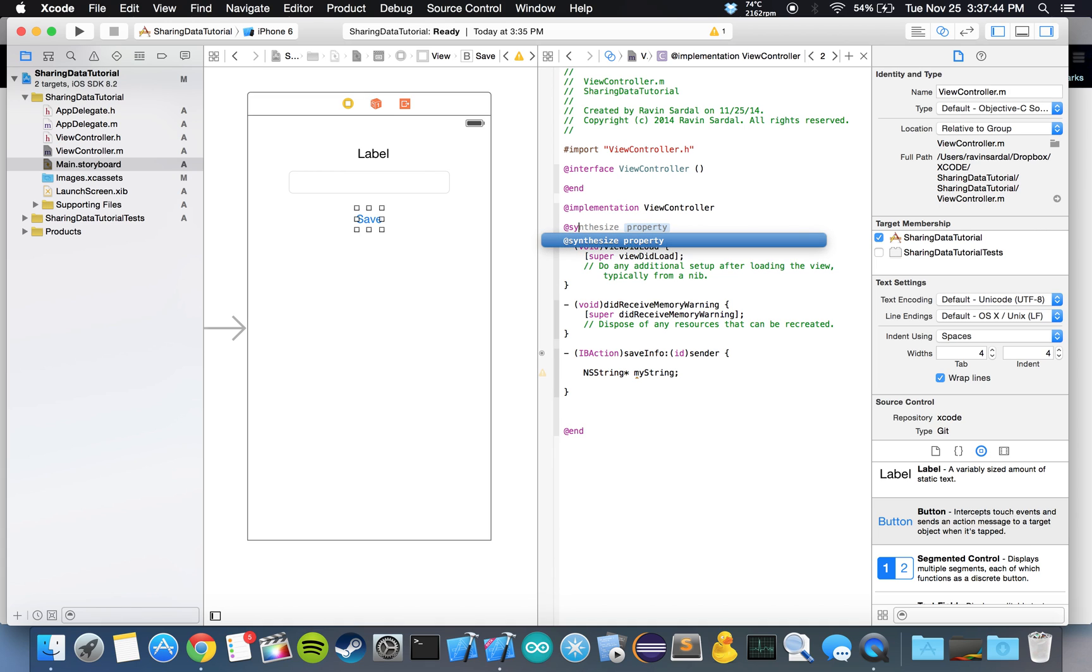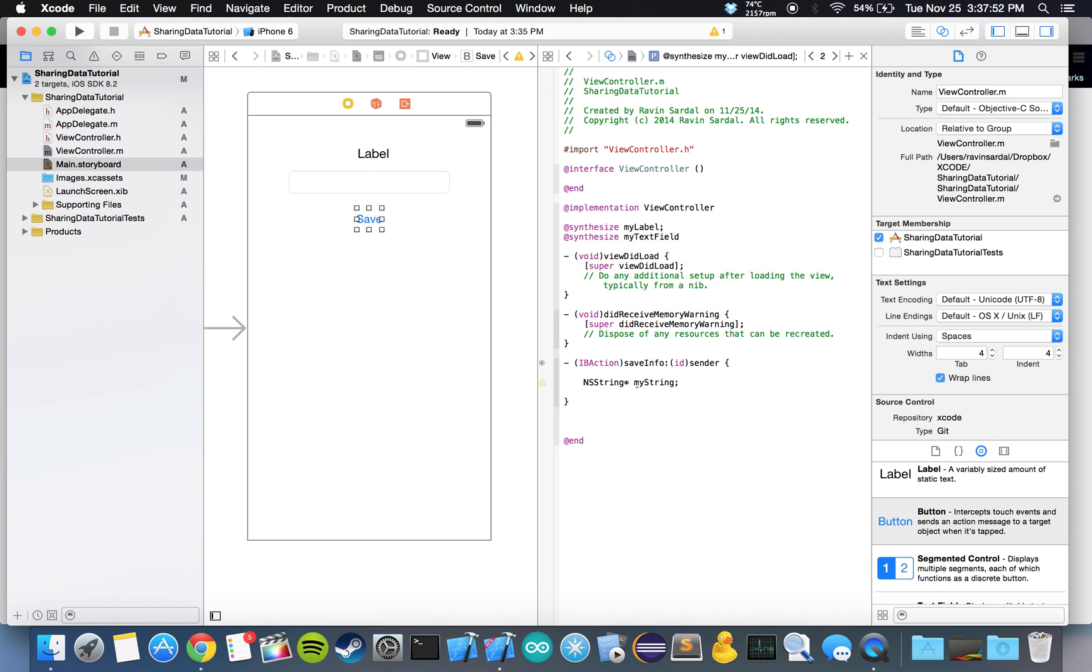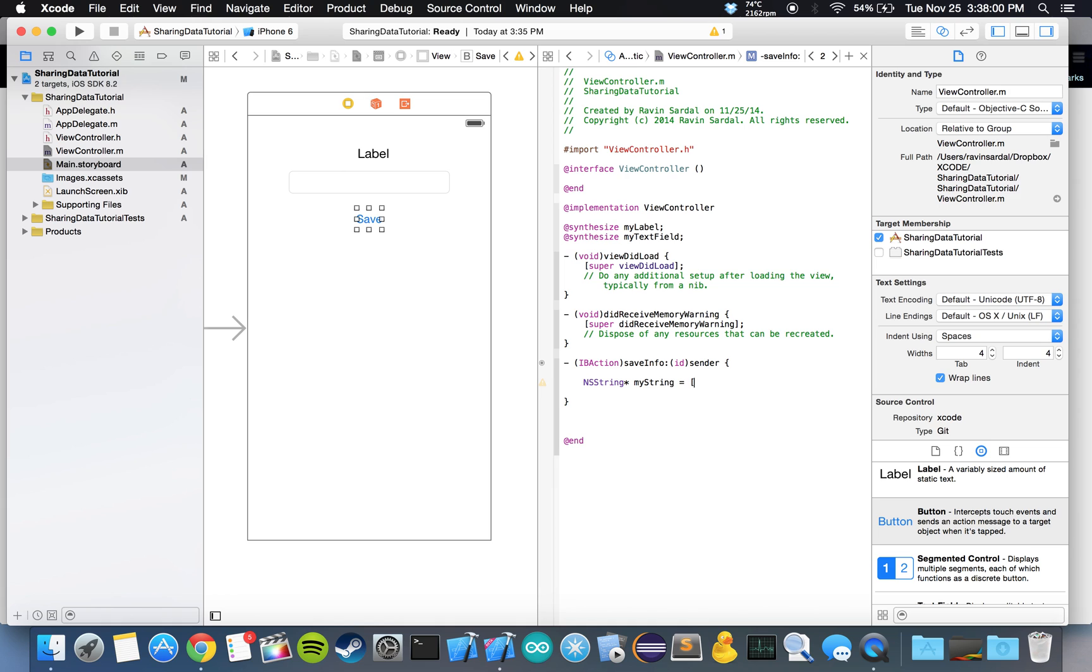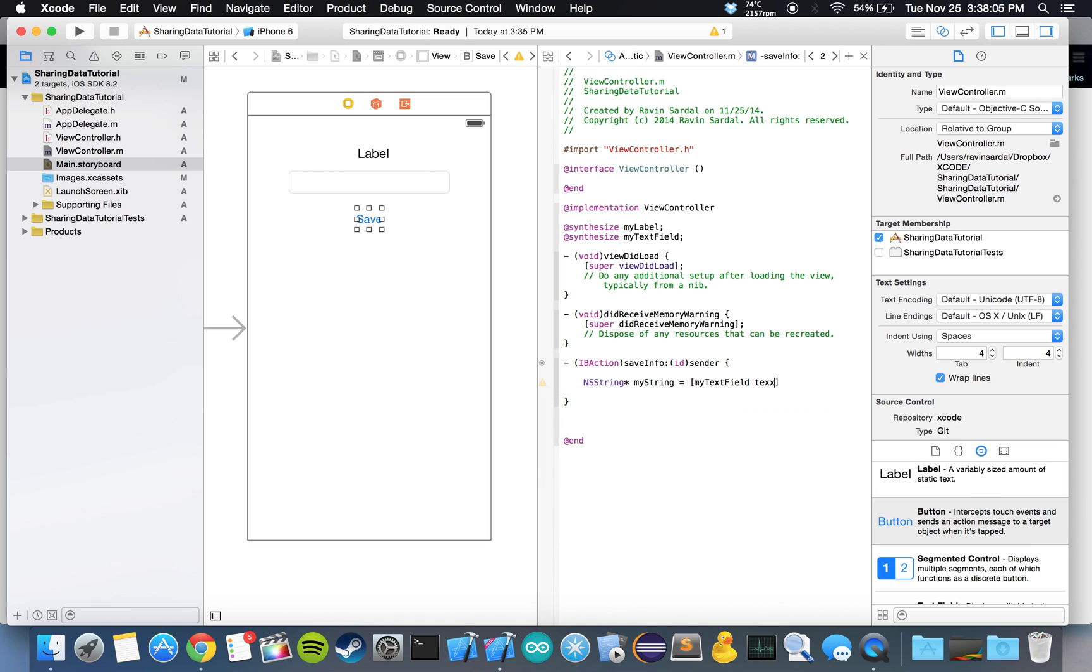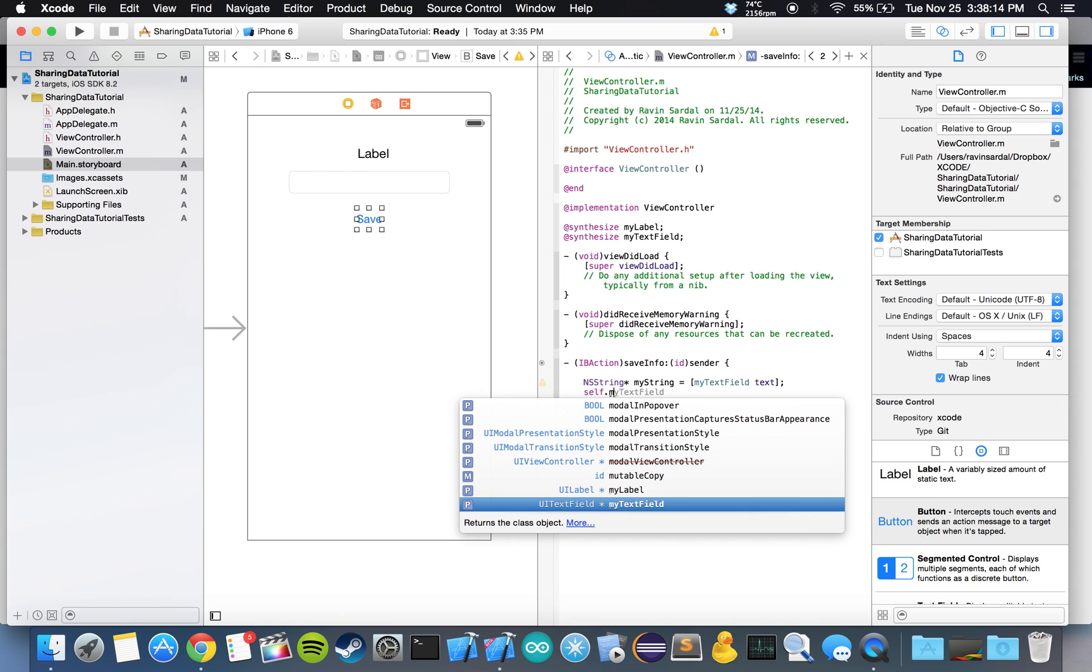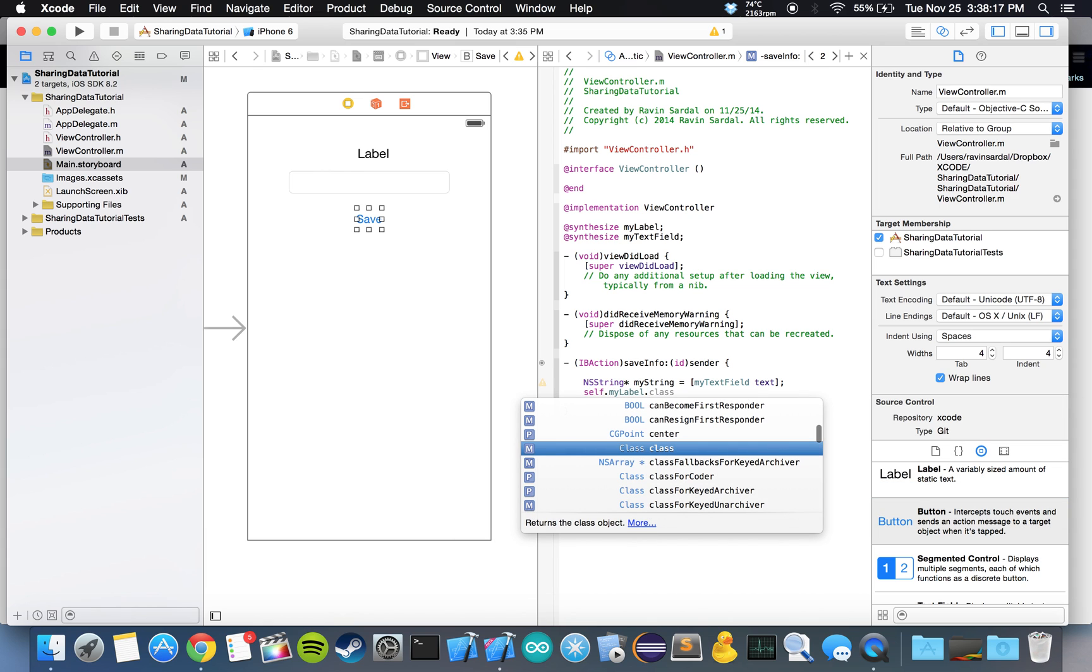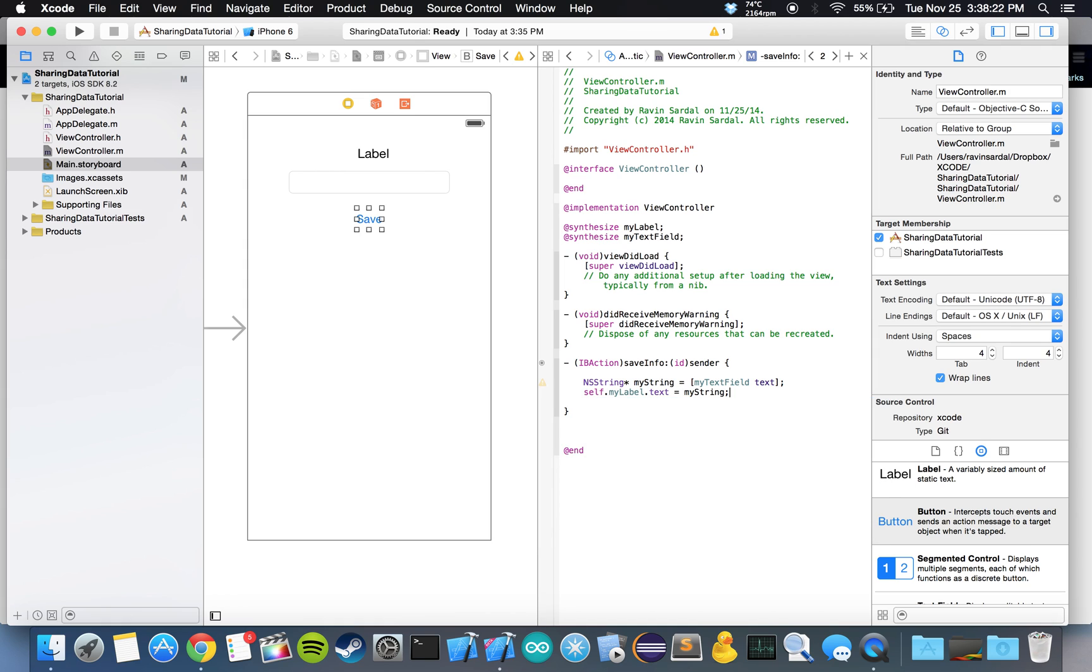Let's make some space. In here, what we want to do is get the input from the text field and display onto the label. So I'm going to define a new string. Actually, before we do that, let's synthesize our label and our text field. @synthesize my label, semicolon, and @synthesize my text field, semicolon. Alright, let's go back to this. NSString star my string is equal to square brackets my text field text. What we want to do is display the text on the label. So we're going to do self.mylabel.text is equal to my string, semicolon. Let's just see if everything's working.